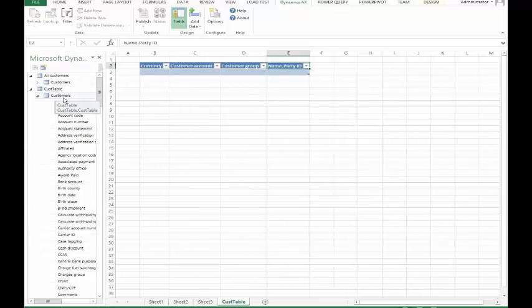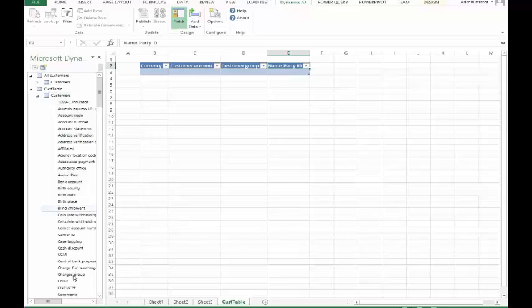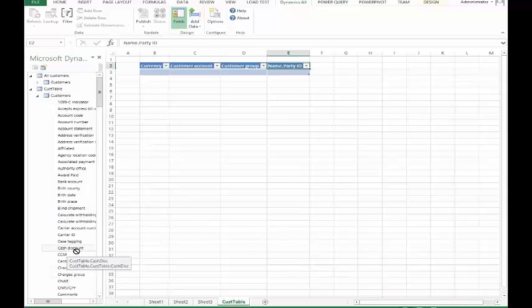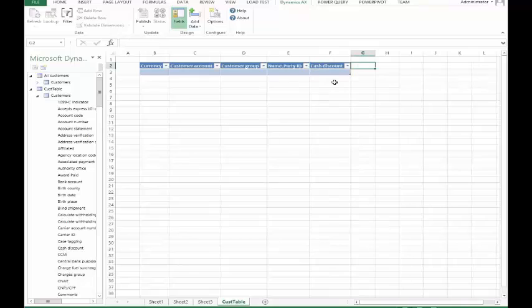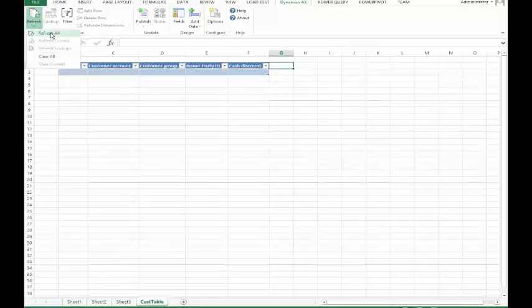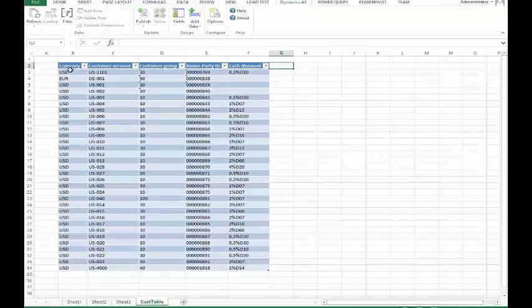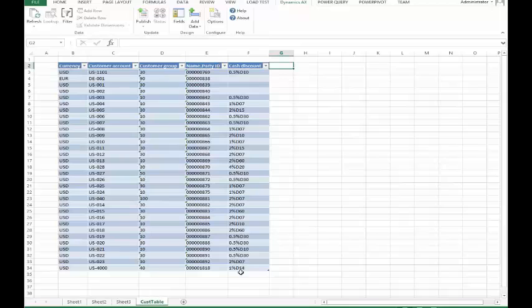So now we can see that we have our customer table here and we can go and just add any of the fields, for example, the cash discount, up to the table. And then when we refresh this information, then it's going to go and grab all of the information from the database here and put it into Excel.